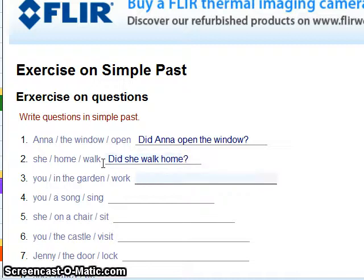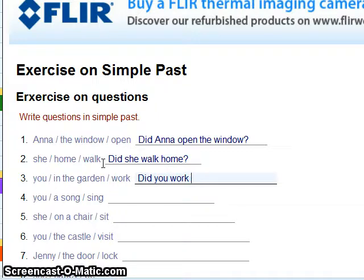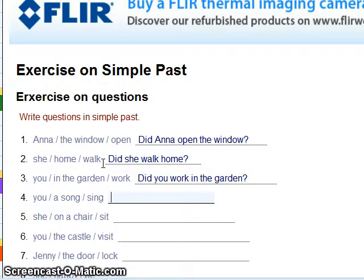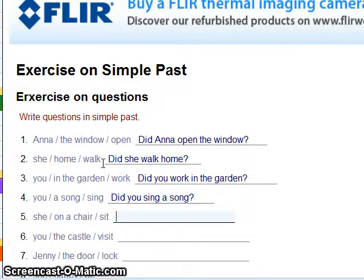You, in the garden, work — 'Did you work in the garden?' And: you, a song, sing — 'Did you sing a song?'